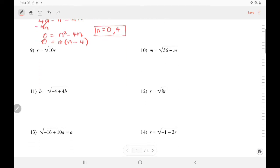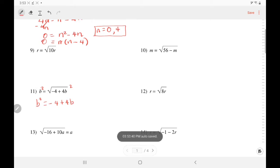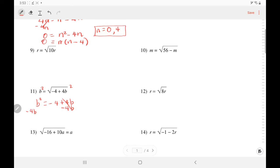Let's try number 11. We square both sides, so b squared equals negative 4 plus 4b. Move every term to the side of the squared term — subtract 4b, then add 4. Everything is gone from the right side. Let's rearrange the left side: b squared minus 4b plus 4.